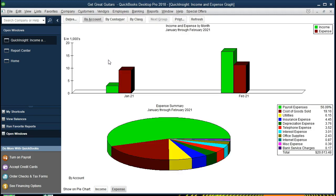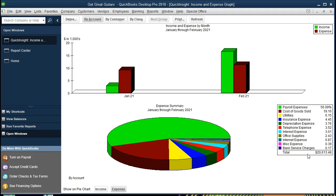Here is our graph for this two-month period. It shows a bar graph with total sales, representing income and expenses, and a pie chart showing the breakdown of expenses: payroll, cost of goods sold, utilities, insurance, and depreciation — with payroll being by far the largest expense. The total expenses shown are $20,613.